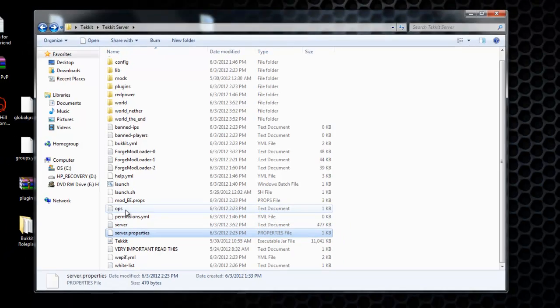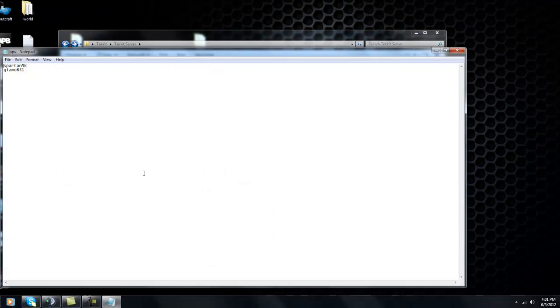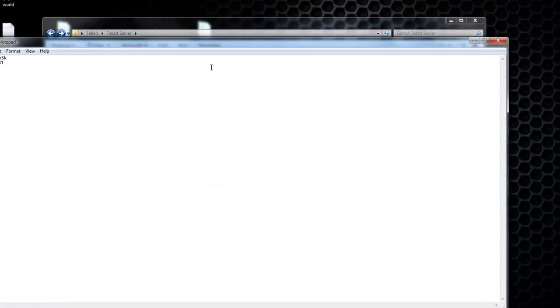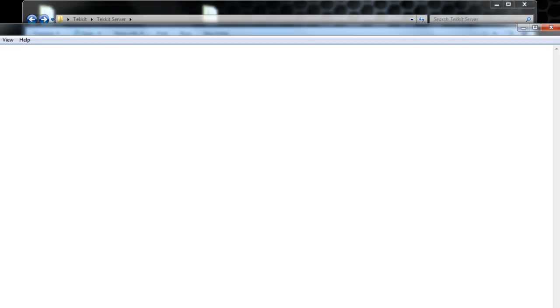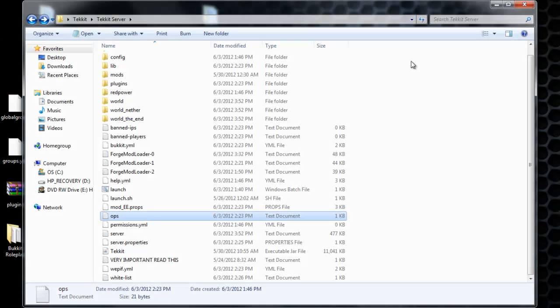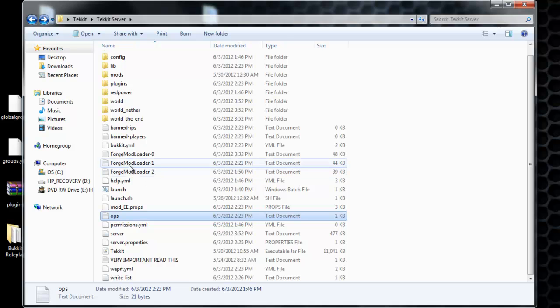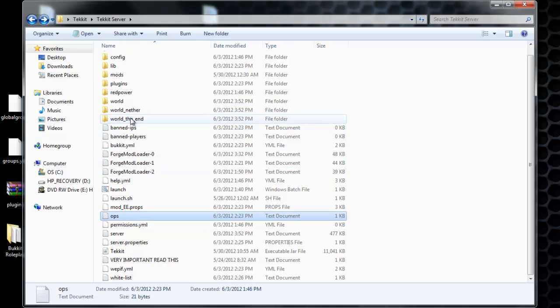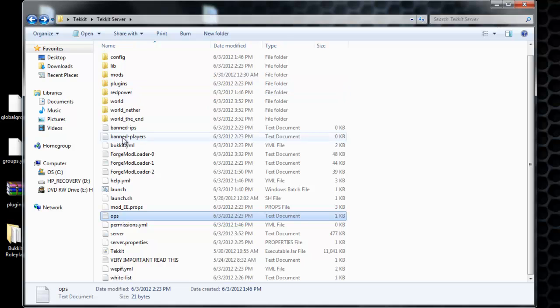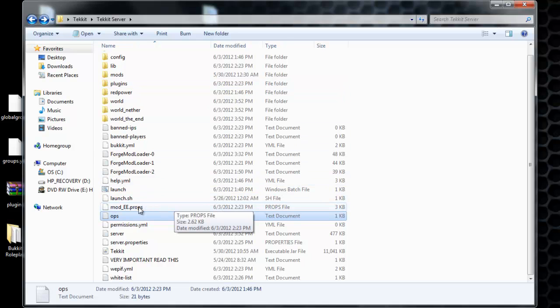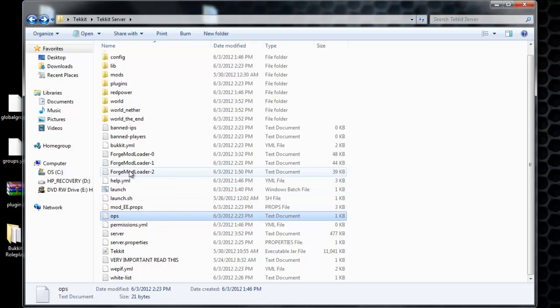So make sure you put your name in the ops text file. And you can delete my name and Spartan's name. And then once you do that, I think that's pretty much it.